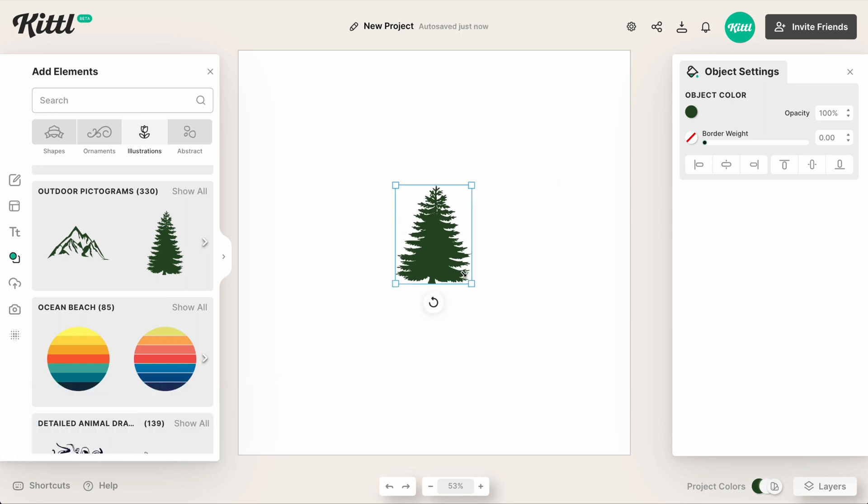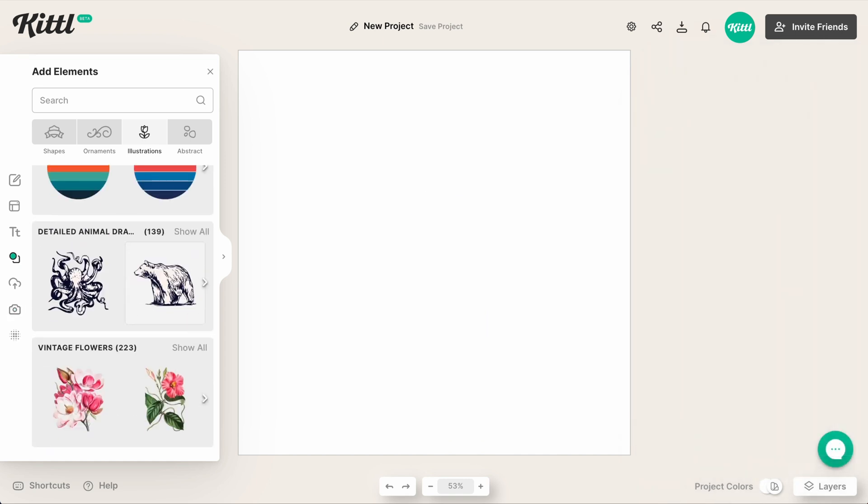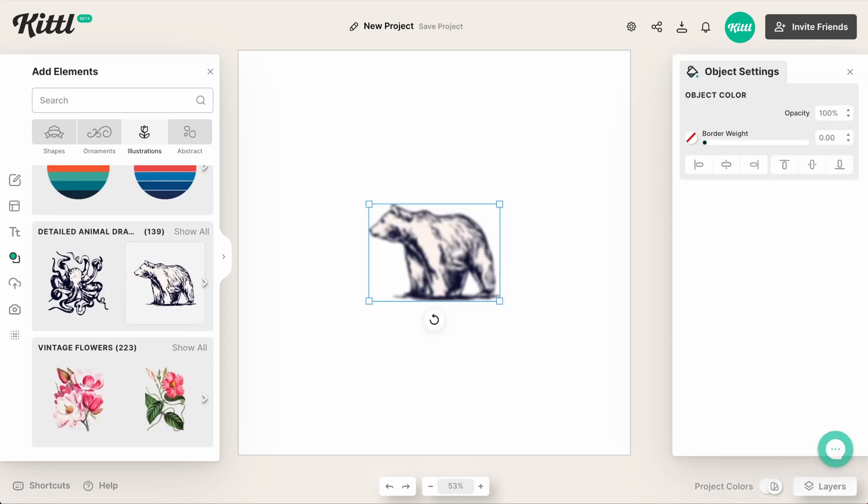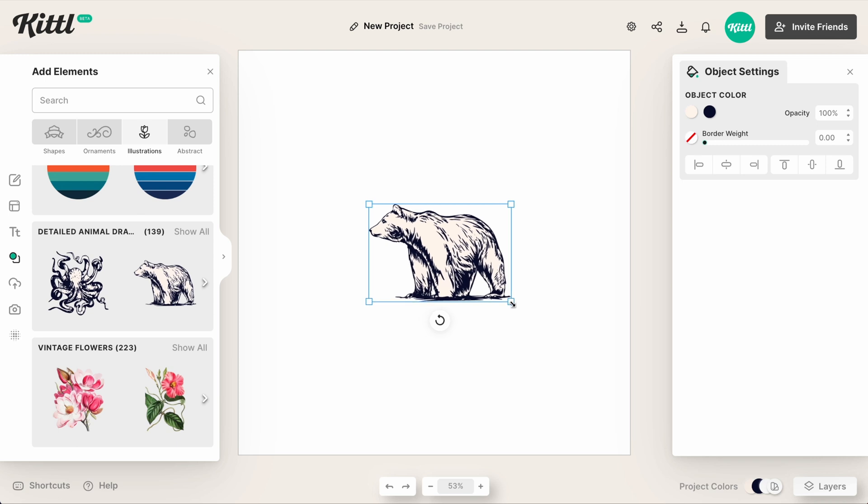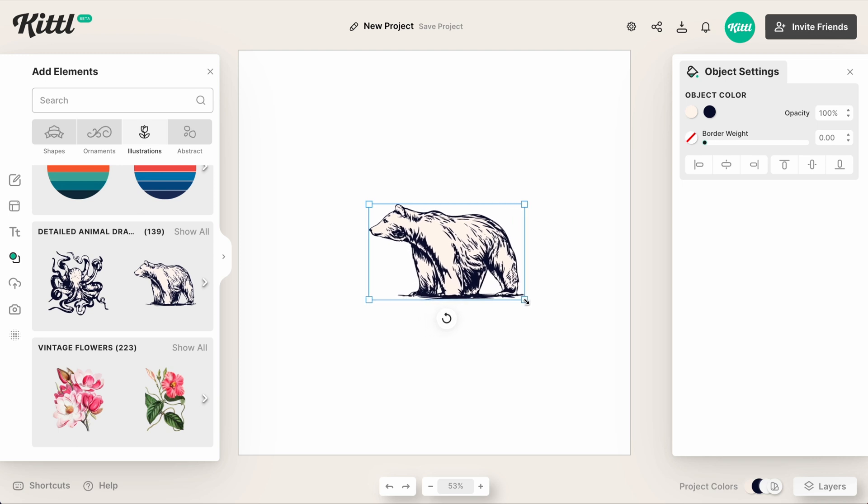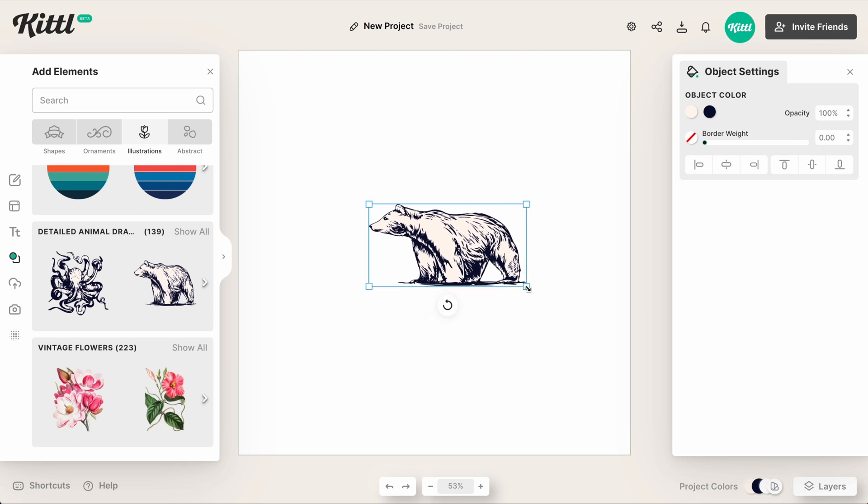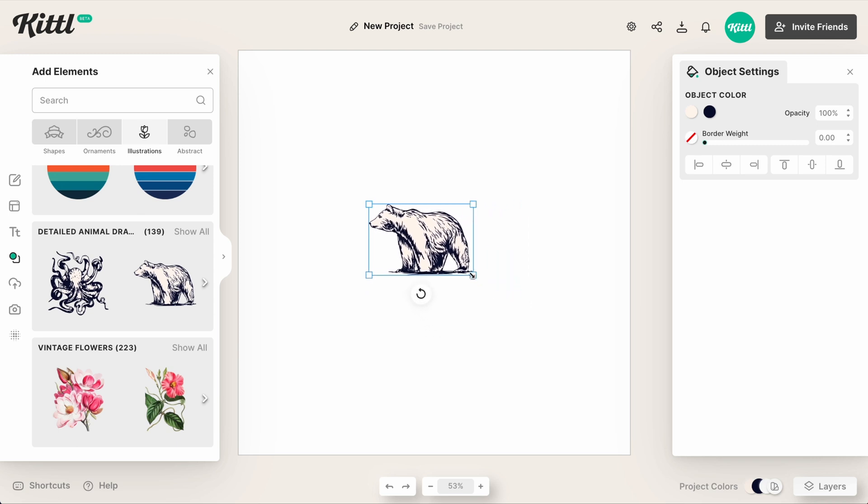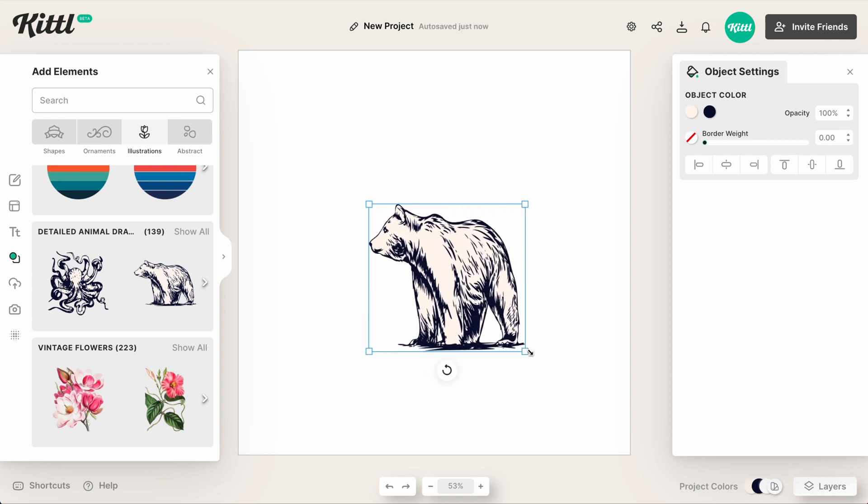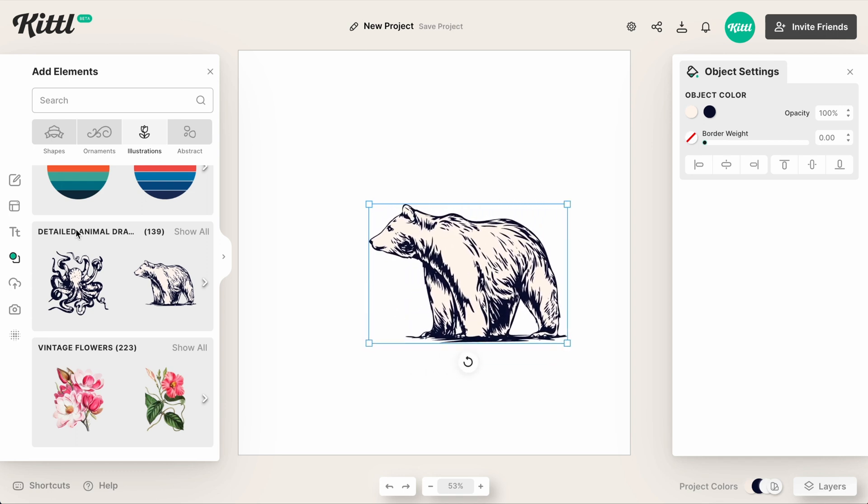But it also applies to things like our detailed animals. If for whatever reason you wanted this bear longer somehow, or thinner, or what have you, you can do it easily.